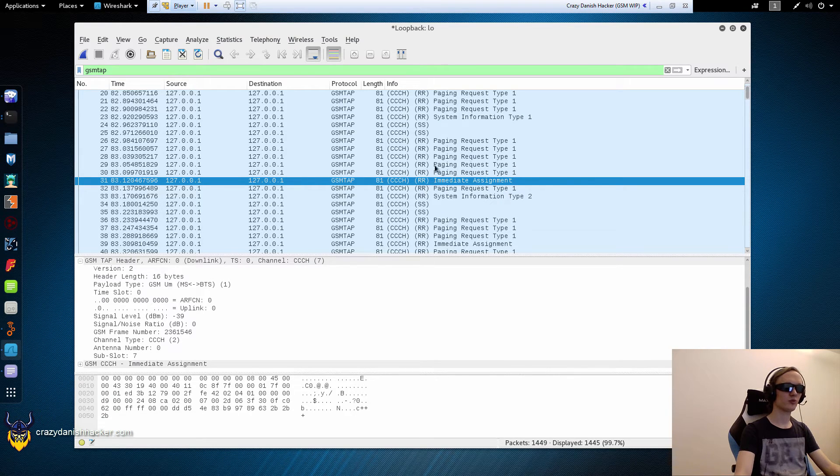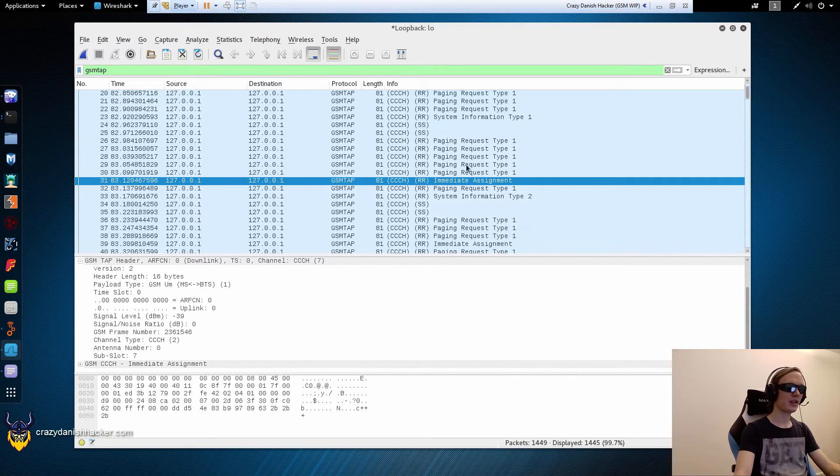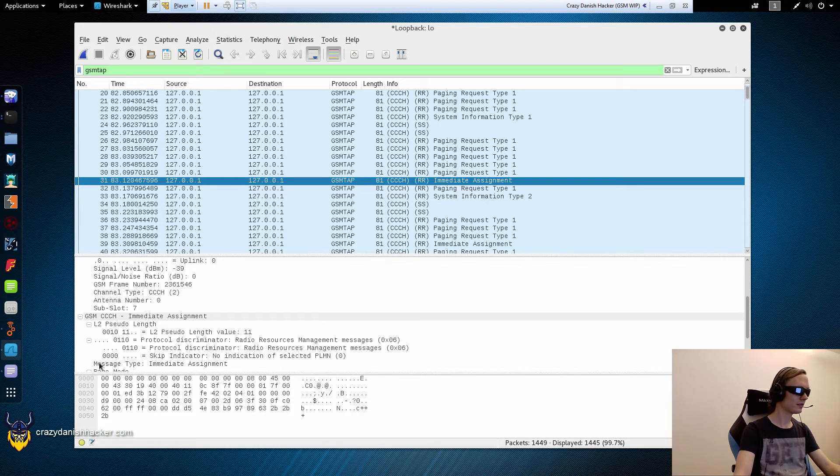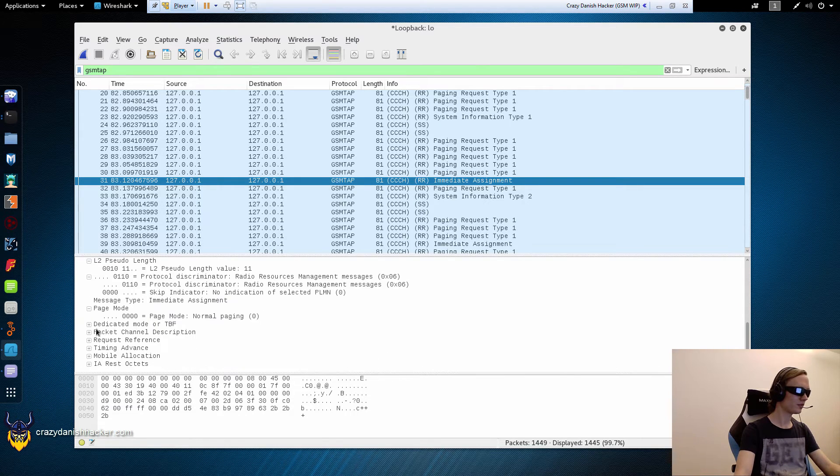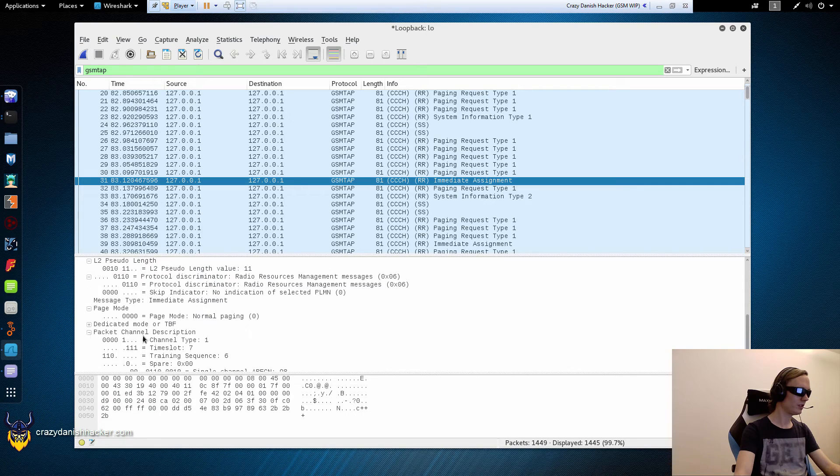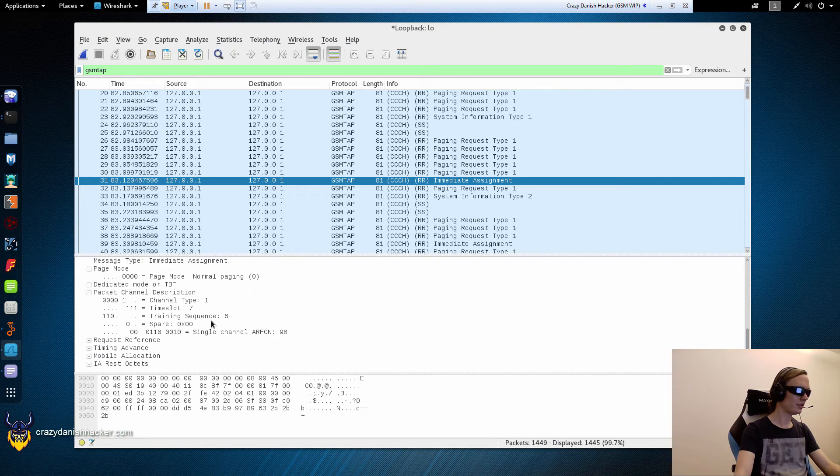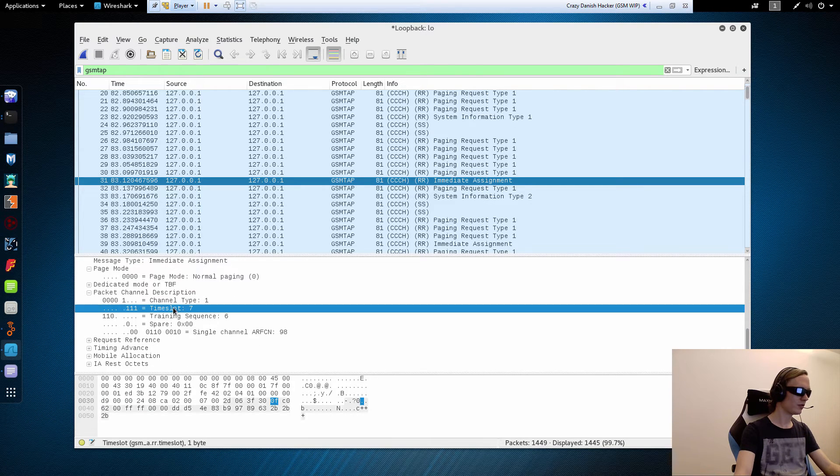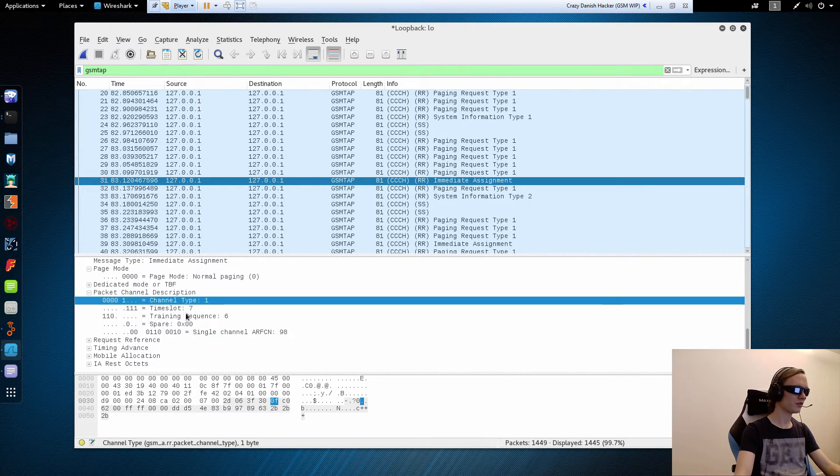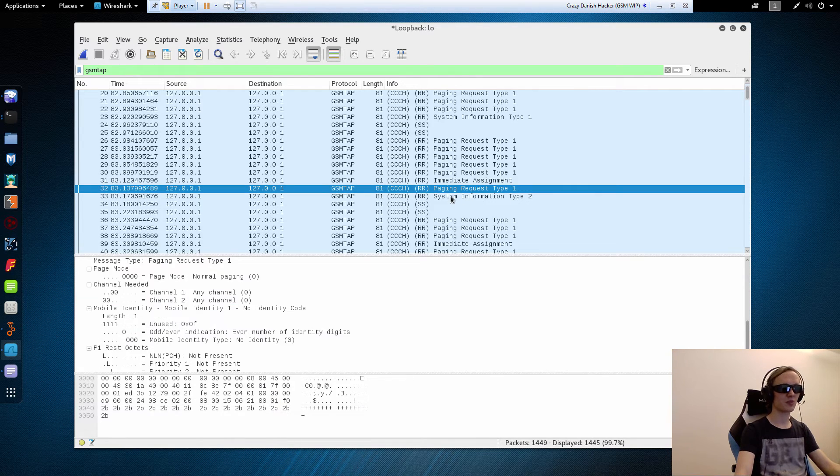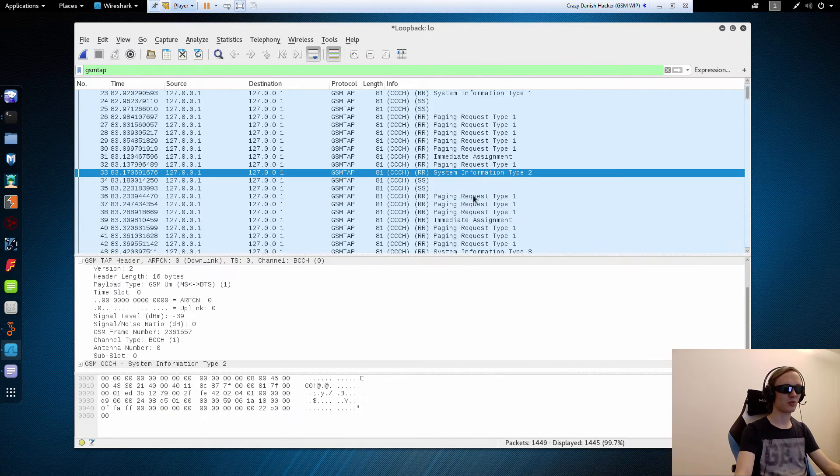And then it says, let's just scroll down. And then it says, go to time slot 7, channel type 1 to continue. And then something more will happen at that point.